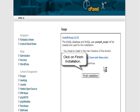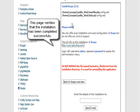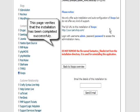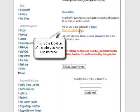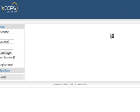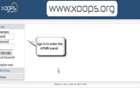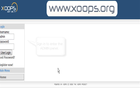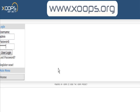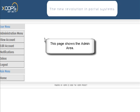Click on finish installation and it goes and sets up the databases and the shell of our site. It's now set everything up and tells us where our site is created. If we click on that and sign in, we can go into the admin panel. Now we are all ready to start the setup.